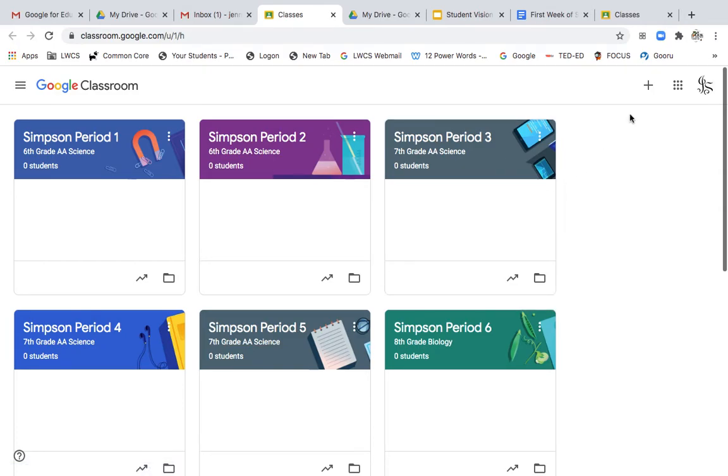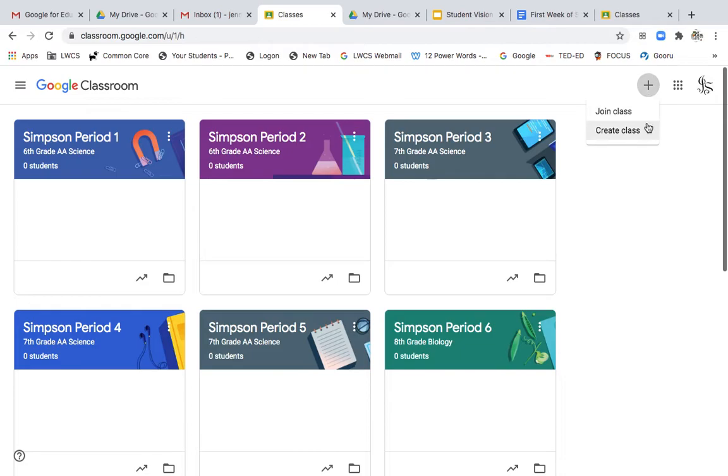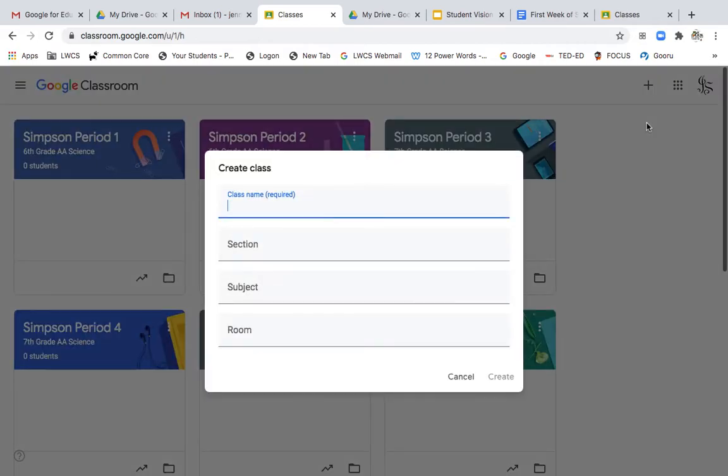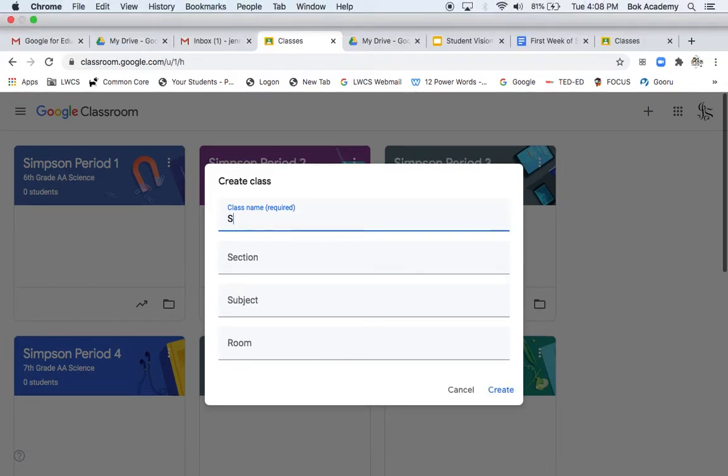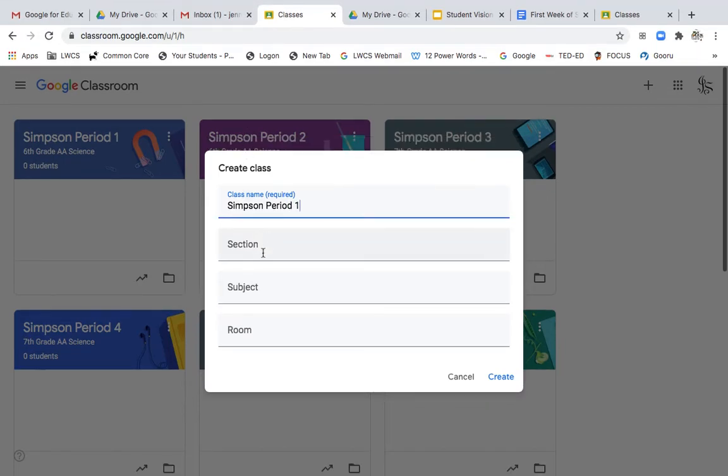This time, you'll go to the right top corner, and you're going to create a class. Now, when you type in your class name, I usually name my class based on my last name and the period. So I'll name this Simpson Period 1.